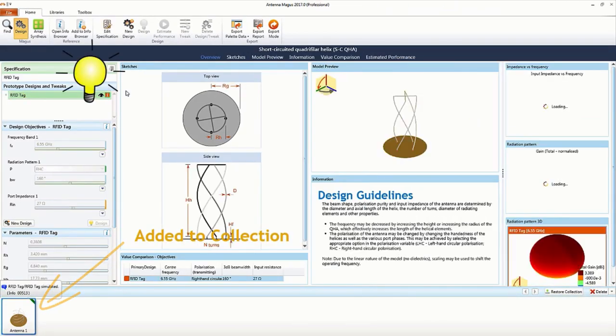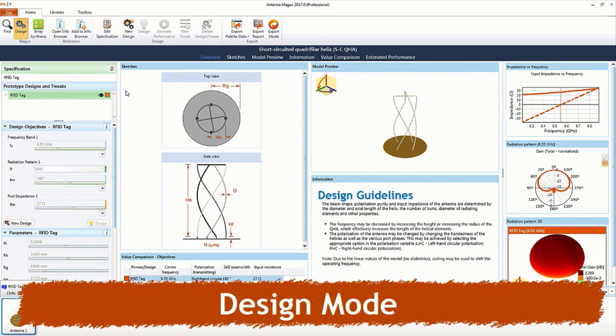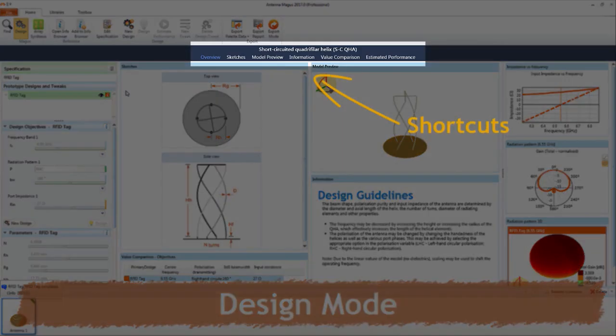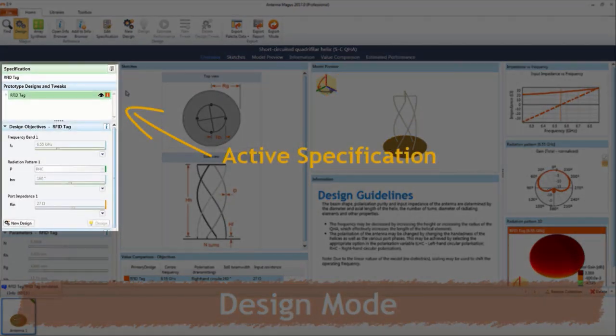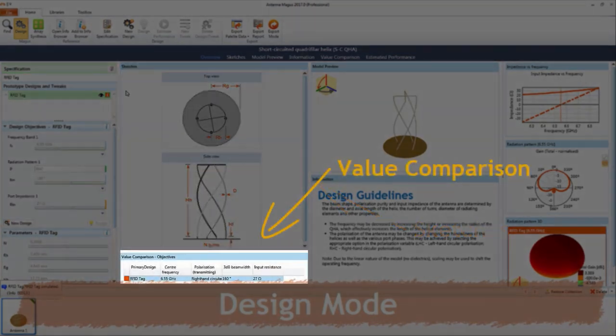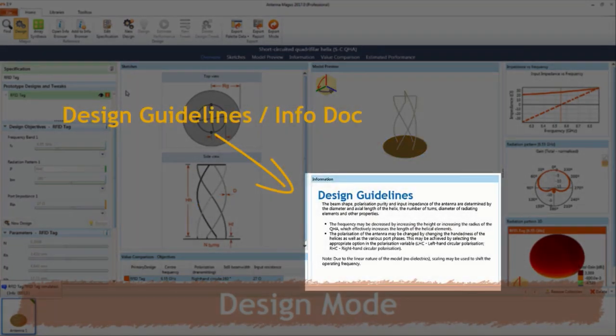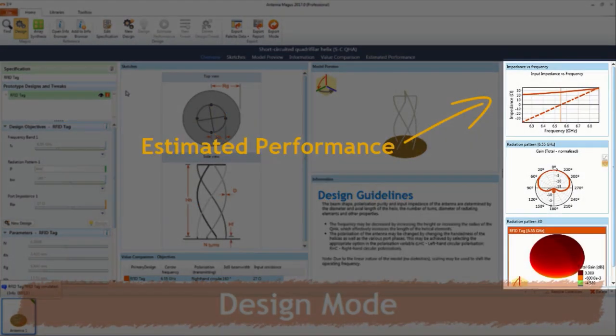Design mode consists of an active specification as well as various sections relating to the device and its specific designs. Namely sketches, value comparison between designs, a 3D model preview, design guidelines and finally the estimated performance.